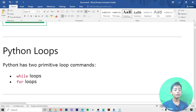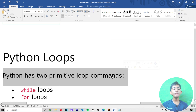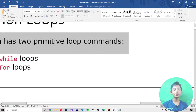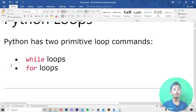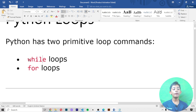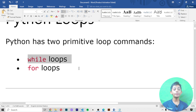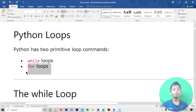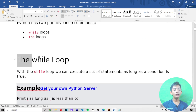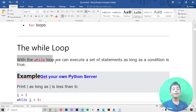Python has two primitive loop commands: the while loop and the for loop. In this video I will tell you about while loops, and in the next video I will tell you about for loops. With the while loop we can execute a set of statements as long as a condition is true.